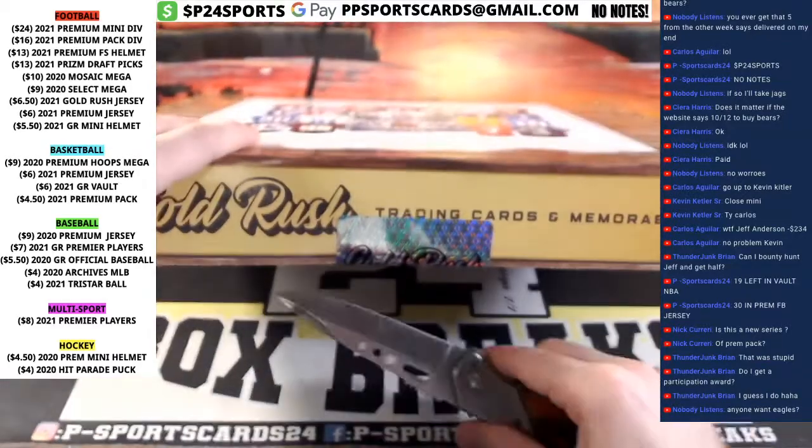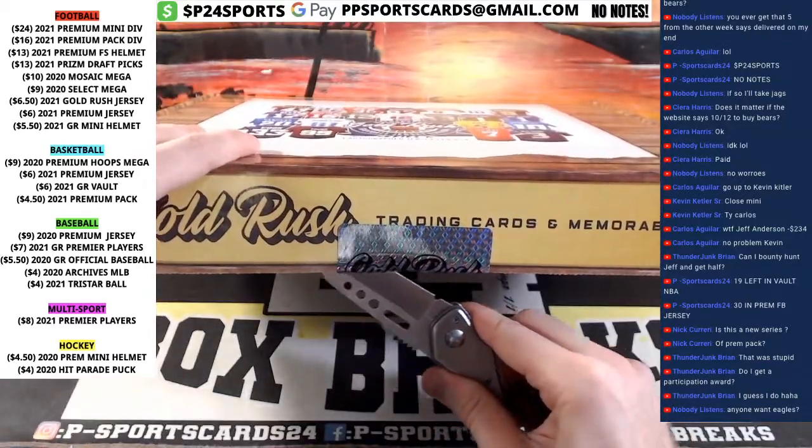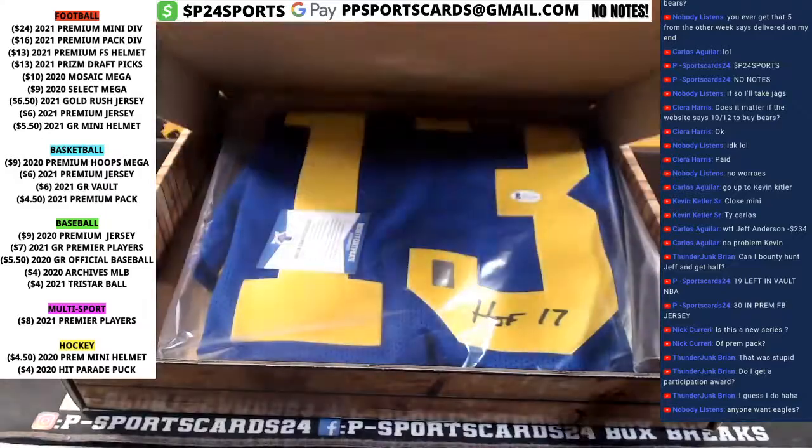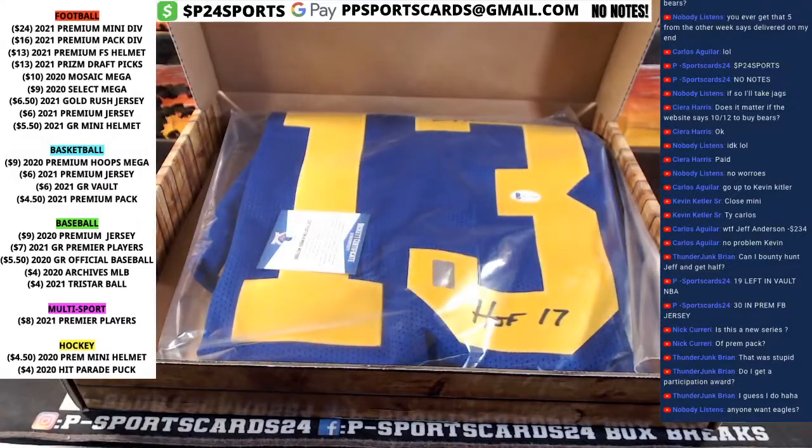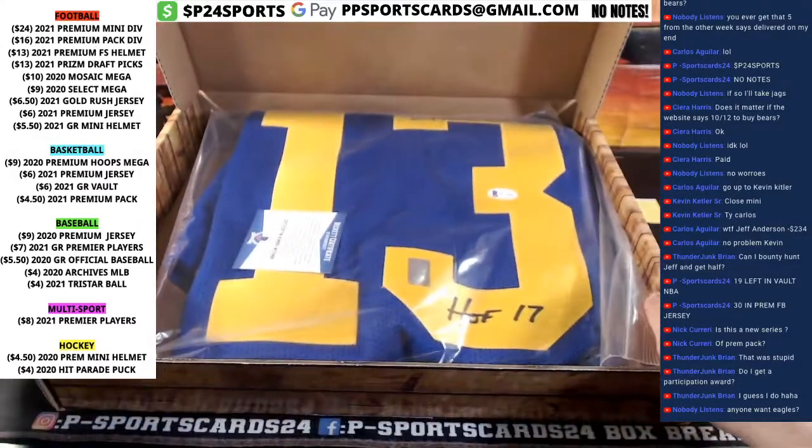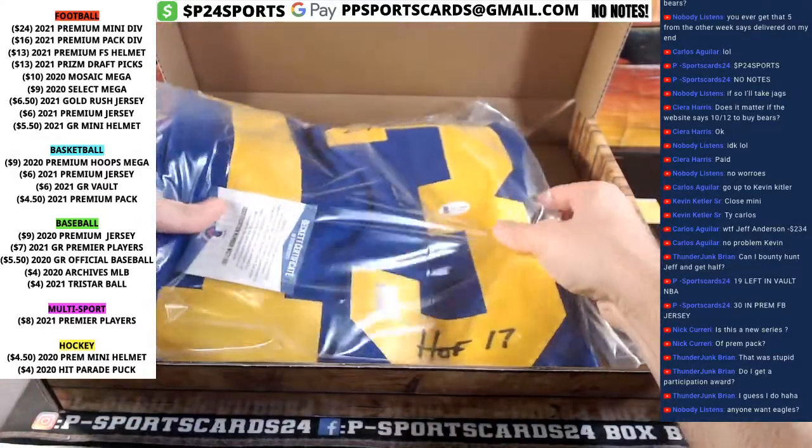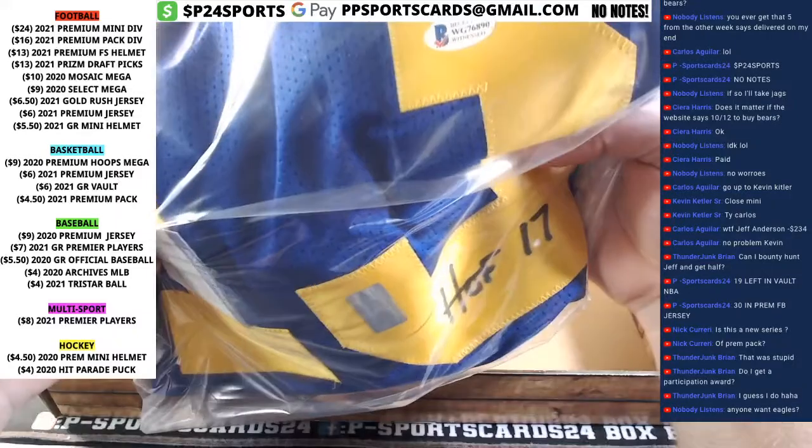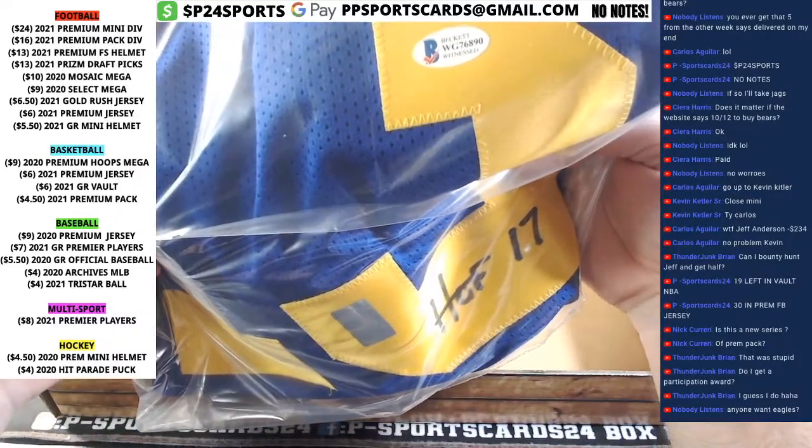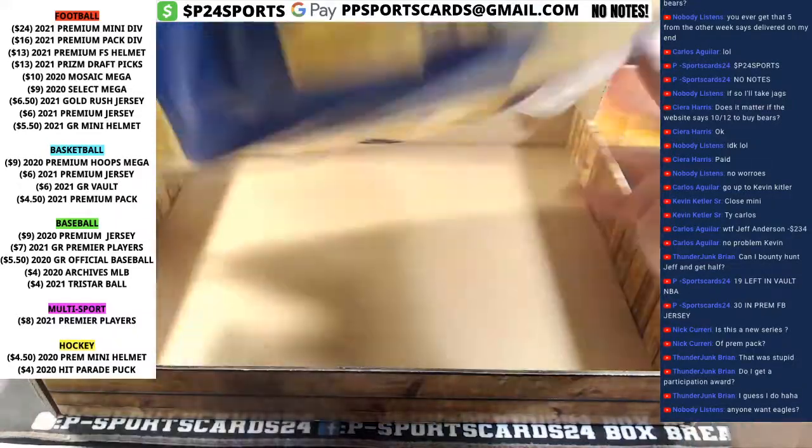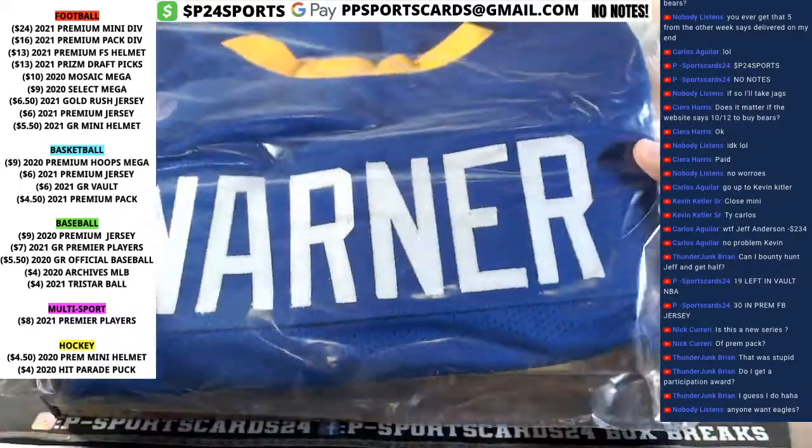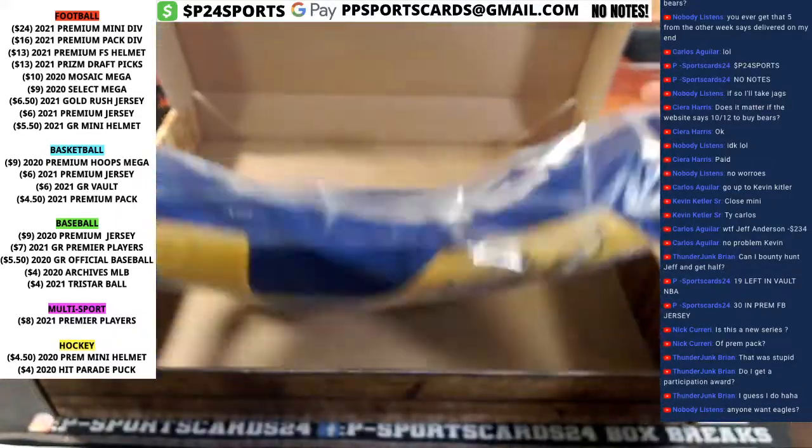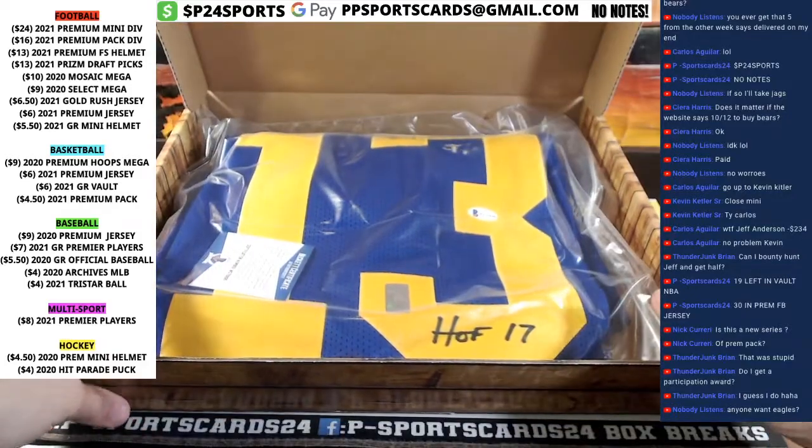Gold Rush jersey. All right, Kurt Warner for the Rams, for the Rams. WG76890. Kurt Warner for the Los Angeles Rams.